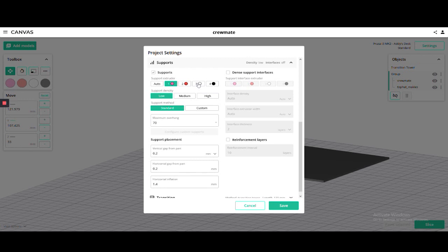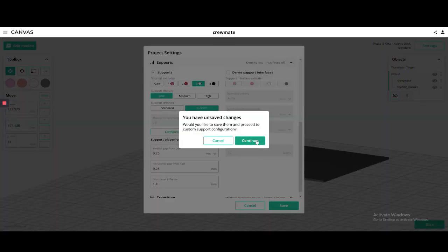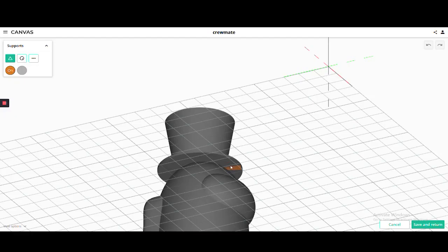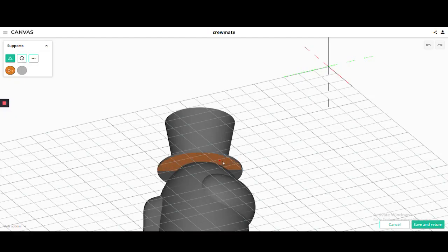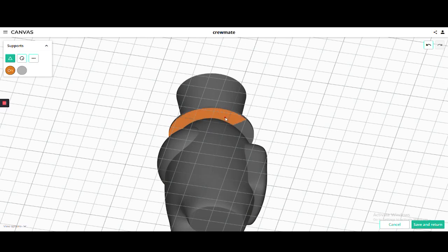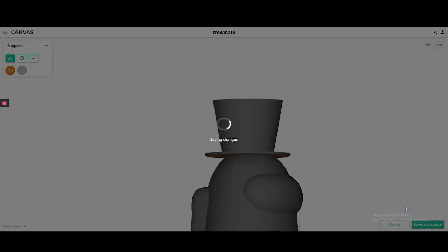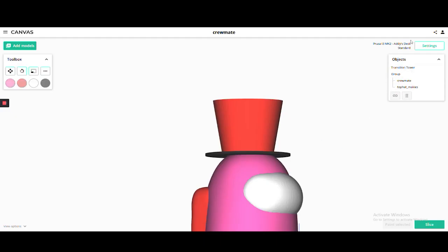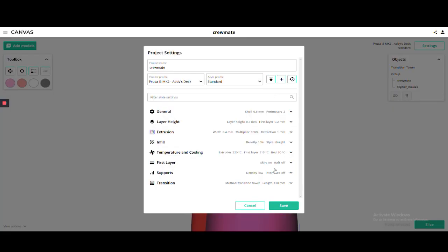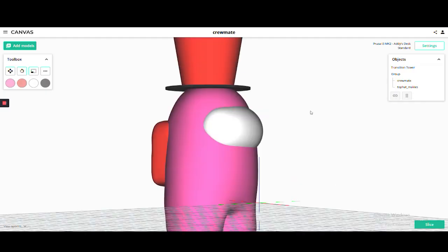To help make the supports break away a bit easier, I'm going to make the vertical and horizontal gaps 0.25 millimeters and paint the supports just on the underside of the hat. I'm also going to lower the transition length. Save these settings and we'll return to slice.